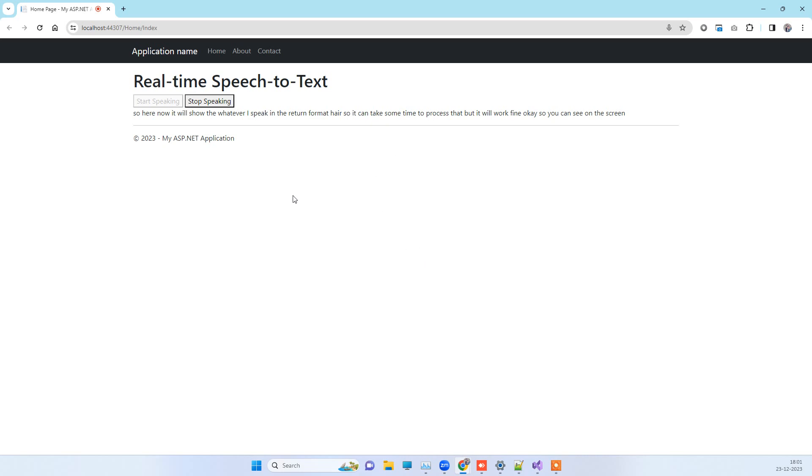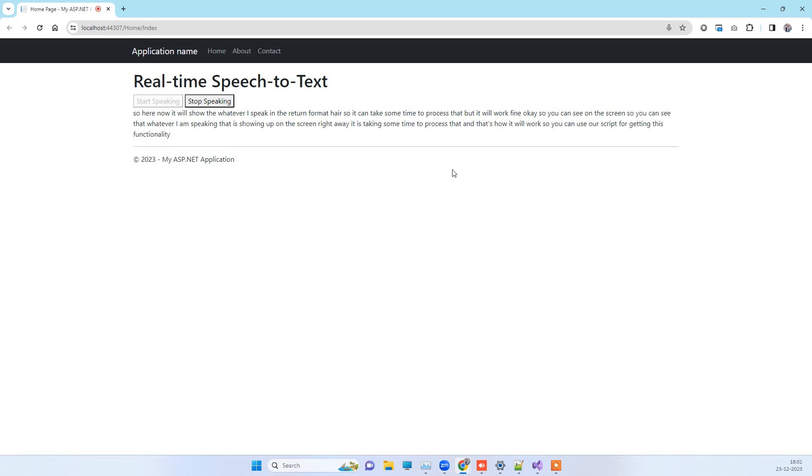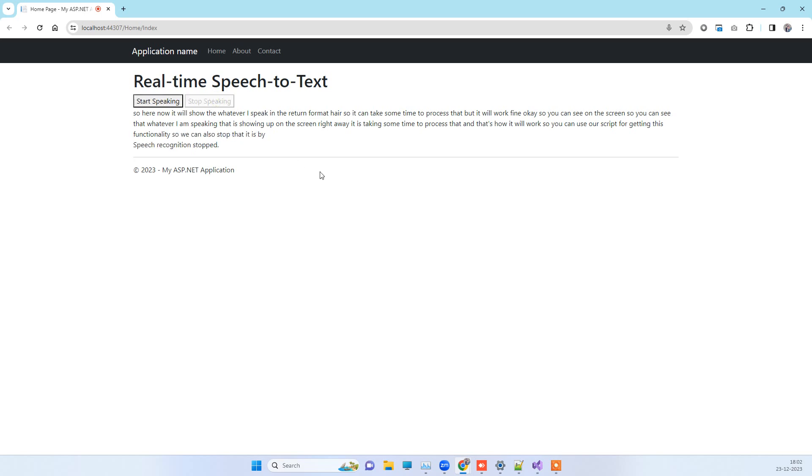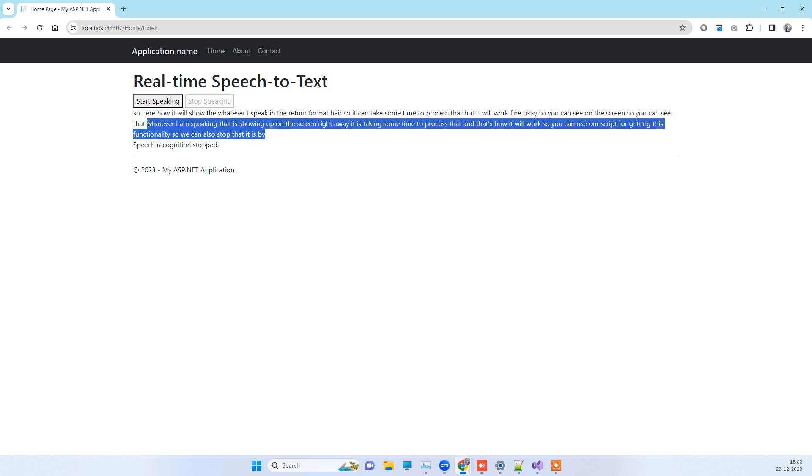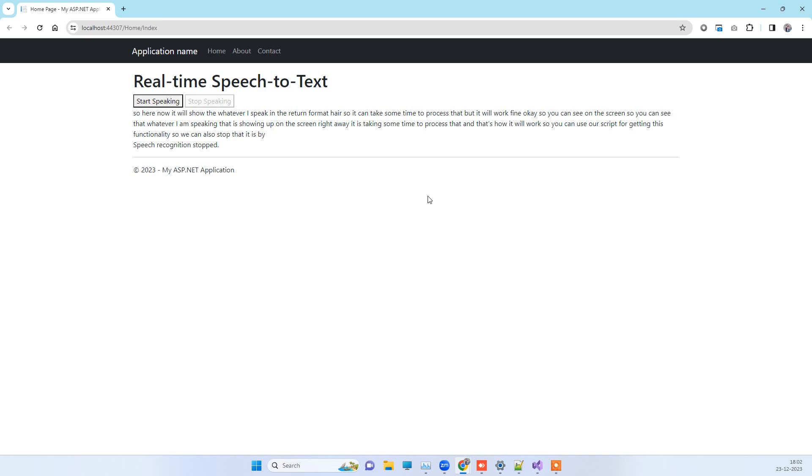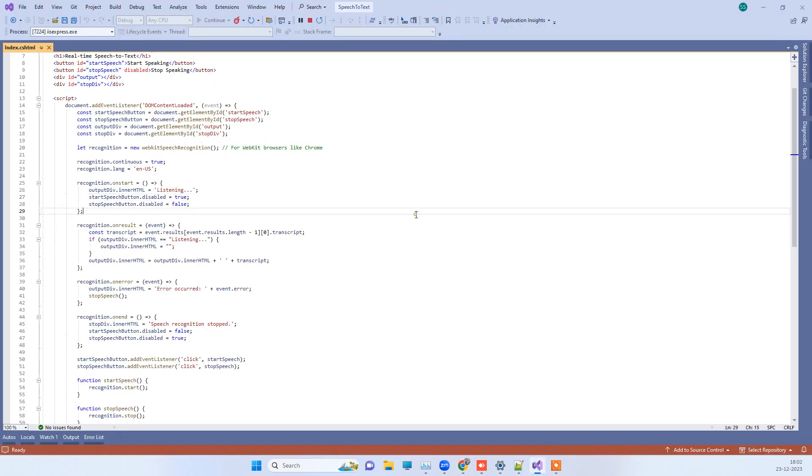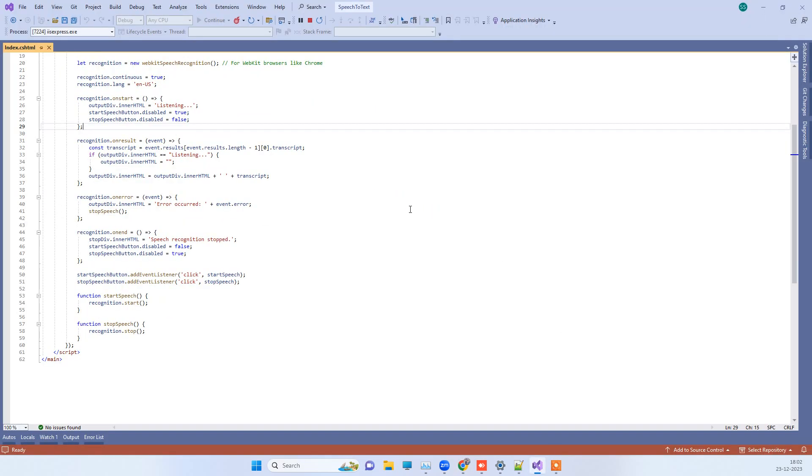We can also stop that by clicking stop speaking. Whatever I speak during that time, it is writing that up. This is how we can add the speech recognition in our website.